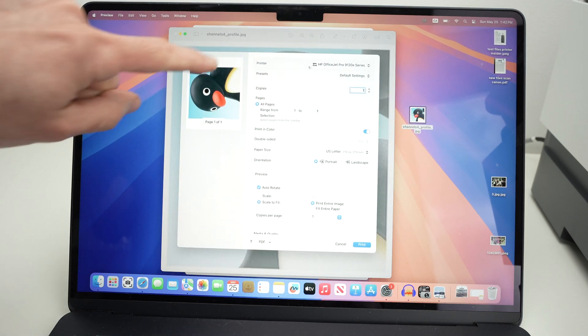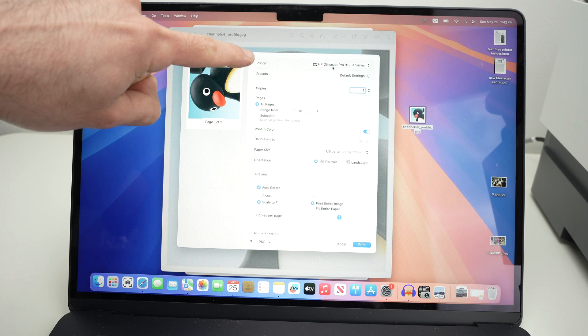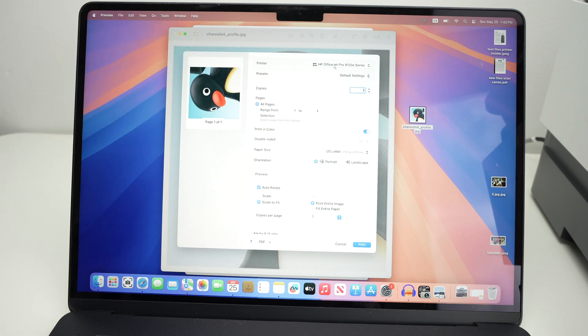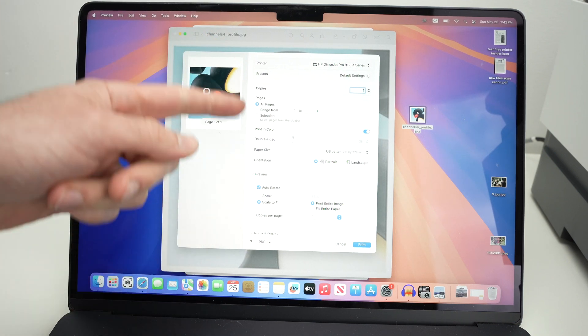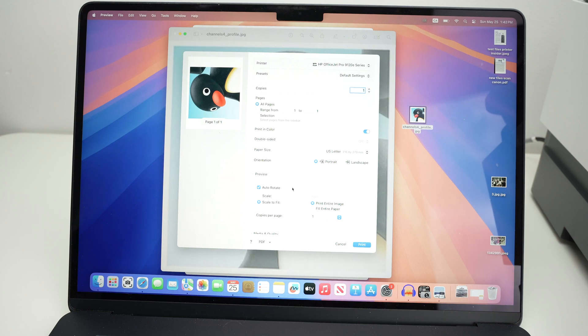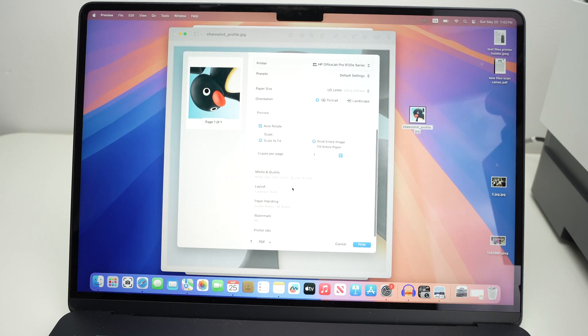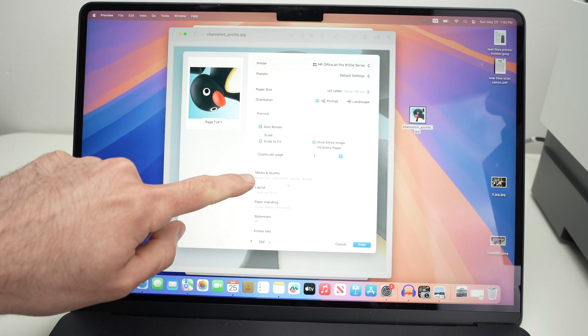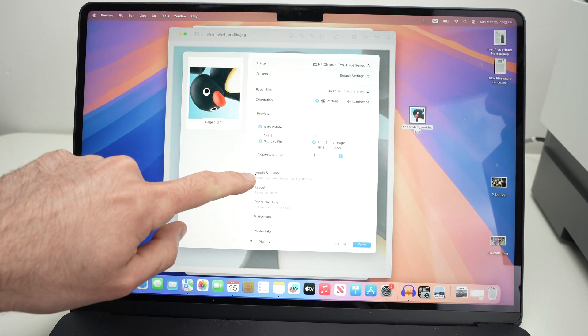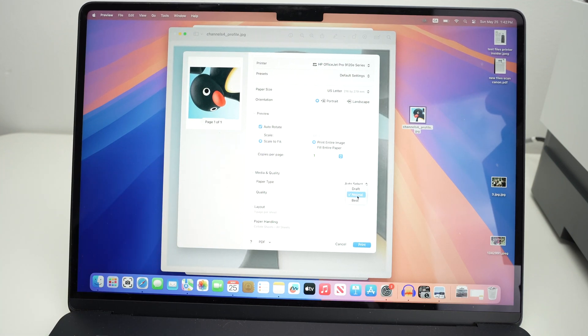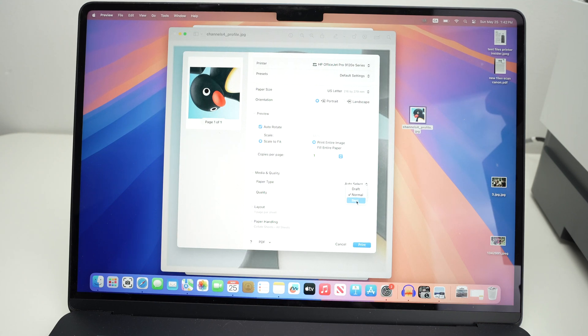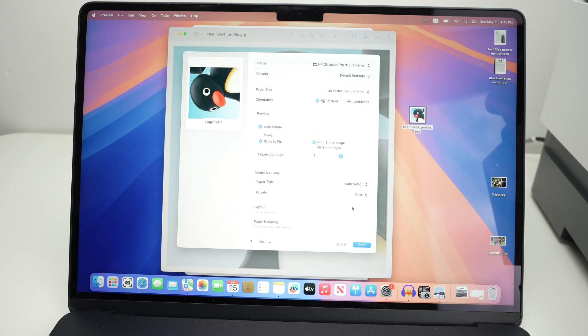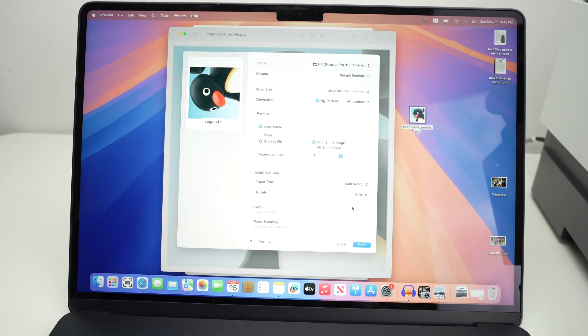Under printer, make sure your HP OfficeJet Pro is the one selected. Then you're going to have a few other settings here you can change. Honestly, the most important one that I need to warn you is media and quality. If you click here, you have quality. By default, it's set to normal. If you're printing pictures or anything with a lot of details, you're going to select best. This will give you obviously the best results, and I'm pretty sure that you're going to see a difference.